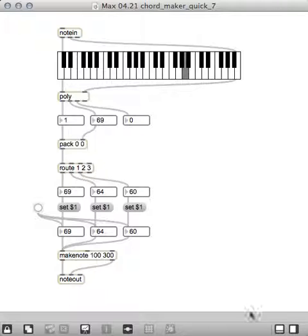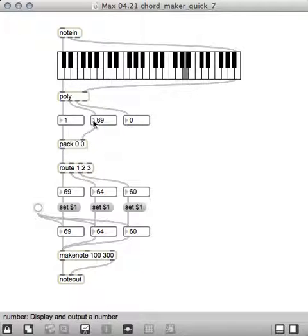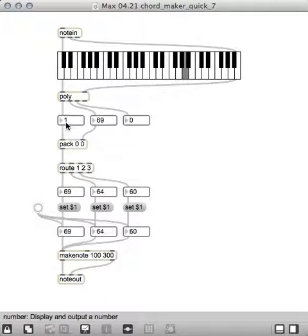And what it does is it takes it into polyphonic, so it takes all the notes and puts down the voice one, so that's the C. I don't think I got that C major there. Let me try that again.